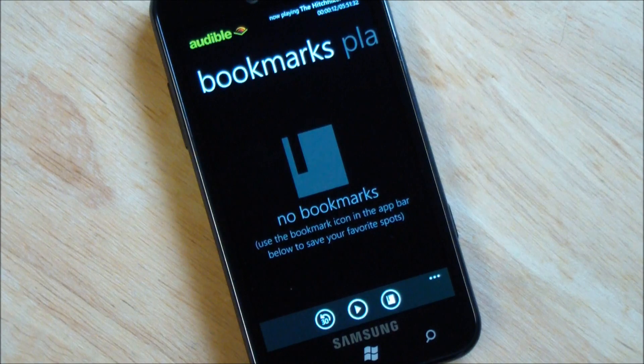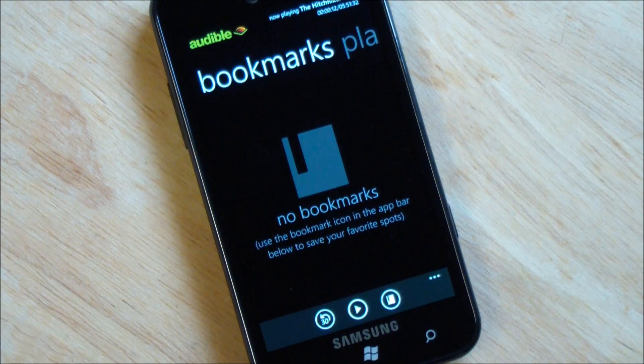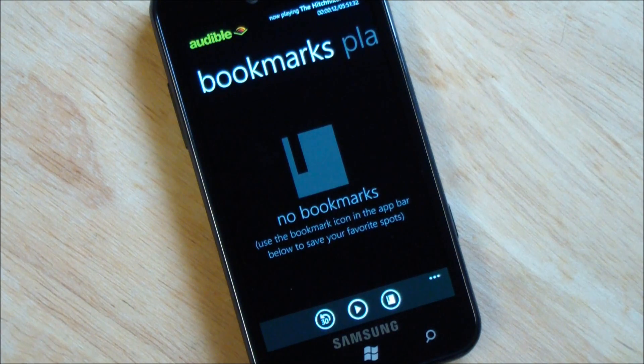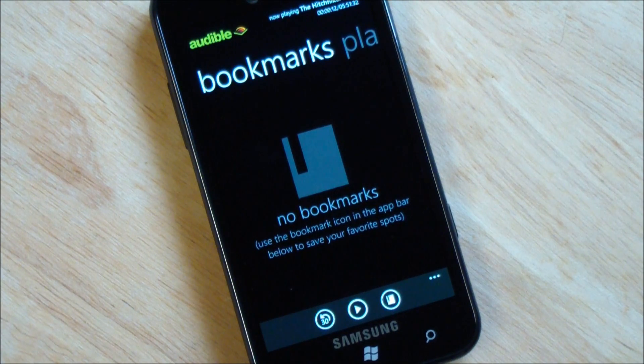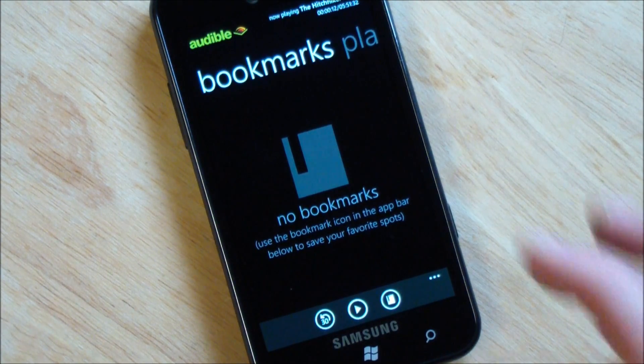You have your different chapters, which is pretty cool. Of course, any bookmarks that you save. So that's what's really nice about this, of course. You can be listening to something. You can create a bookmark. Come back to it later.